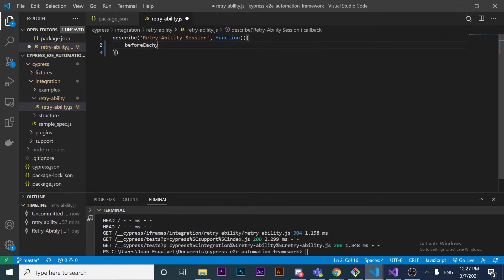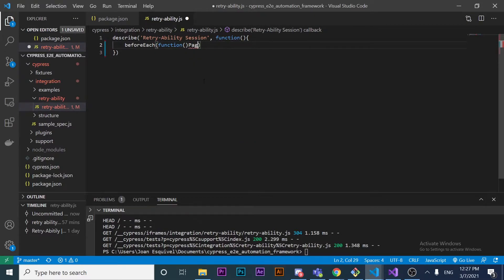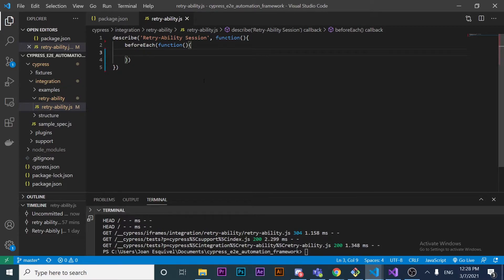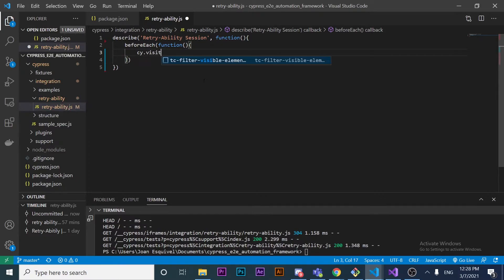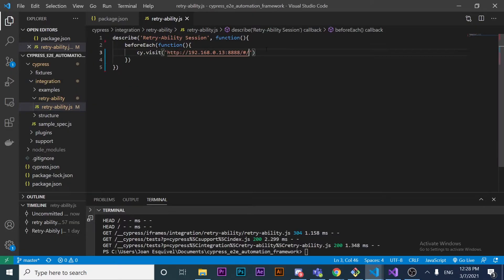This `describe` block will have a callback function containing a `beforeEach` function. Inside that callback function, we're going to use the `cy.visit` command, which will help us visit a specific website. I also want to show you the difference between a command and an assertion.